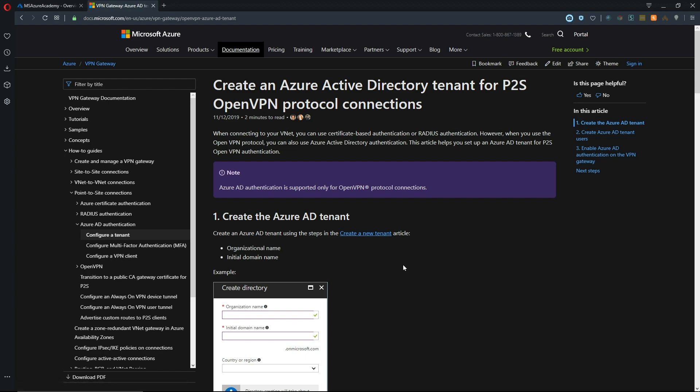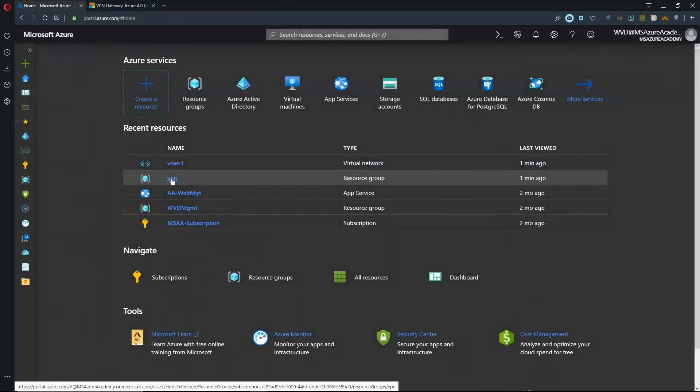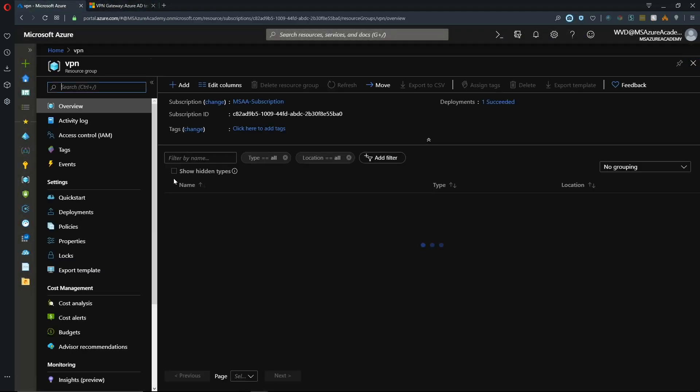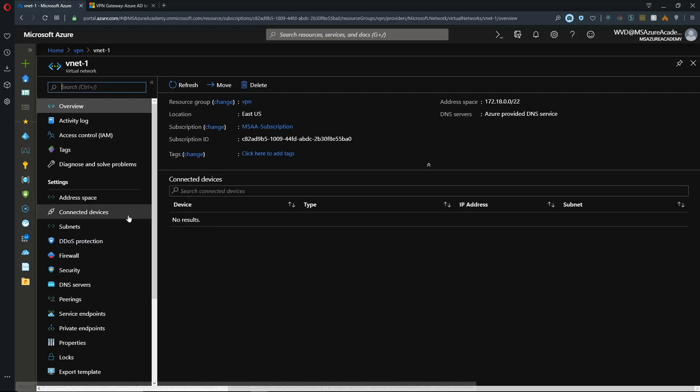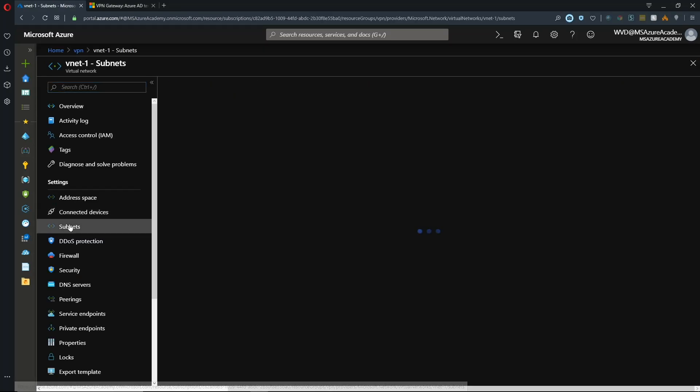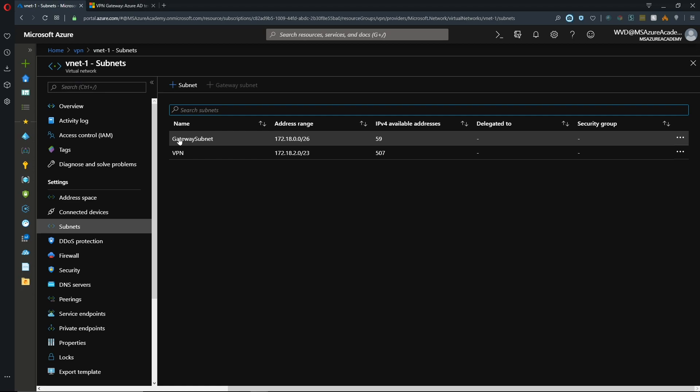In order for this to work, we already need to have a virtual network and gateway stood up. I've already got a resource group created for my VPN and a virtual network. This virtual network needs to have a subnet called gateway subnet to provision the gateway service.